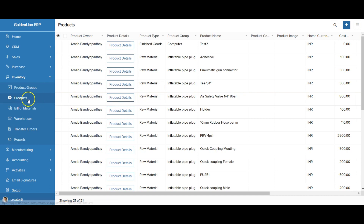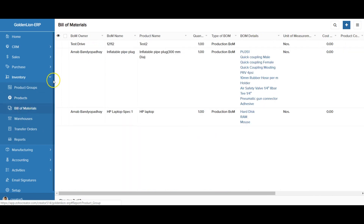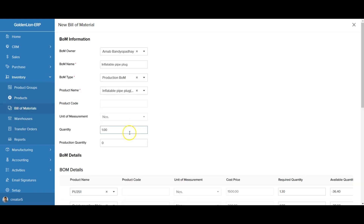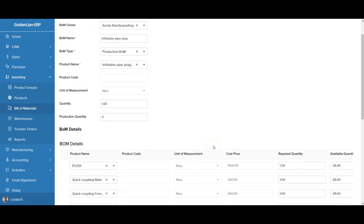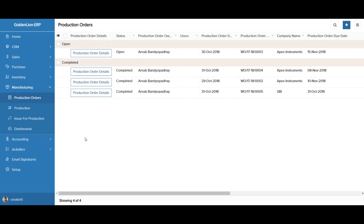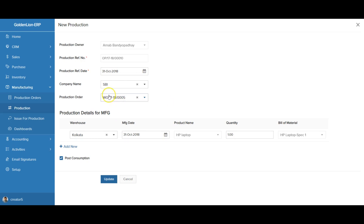In inventory management, you can record all your products and product groups, keep track of warehouses, and create transfer orders to move material from one warehouse to another. You can also define your bill of materials — specifying which components and quantities are required to produce one unit of a product. In the manufacturing section, you can record all your production orders, choose which production order to produce against, and automatically consume raw materials based on the production bill of materials composition.